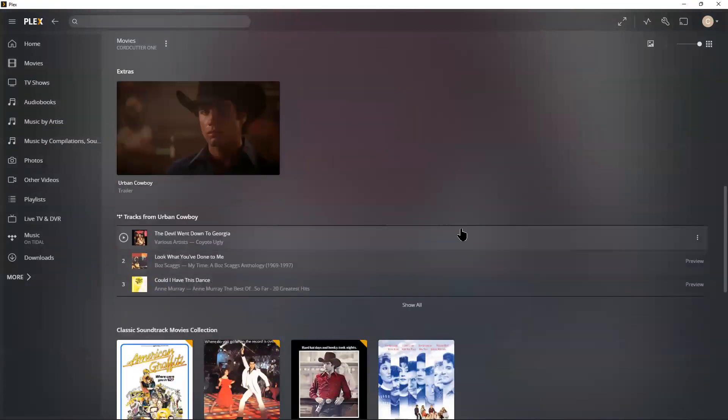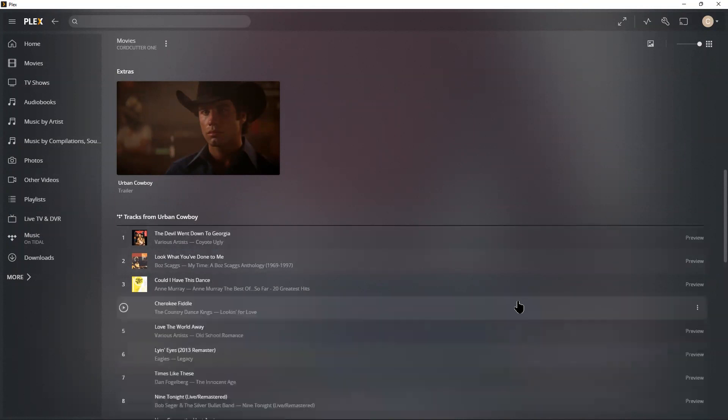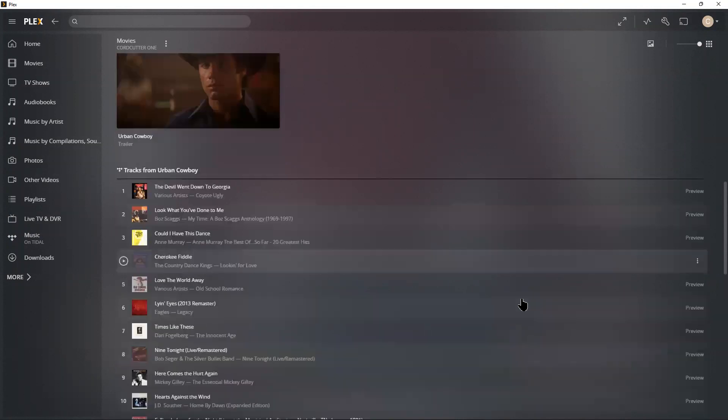And here's something pretty neat. This is one of the reasons I have a Tidal subscription. They'll automatically add the tracks from Urban Cowboy available to play right away.